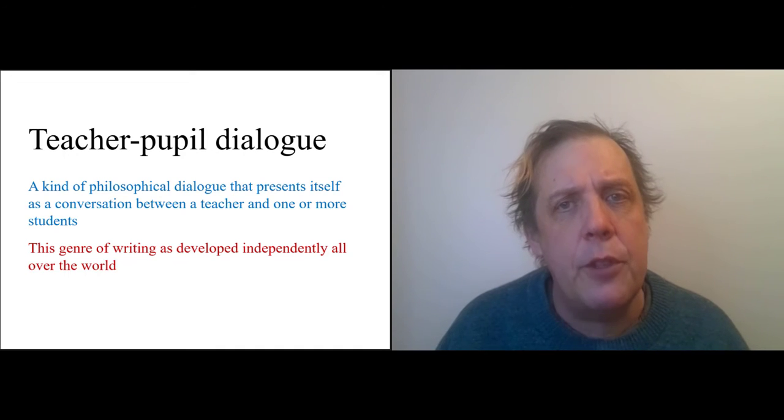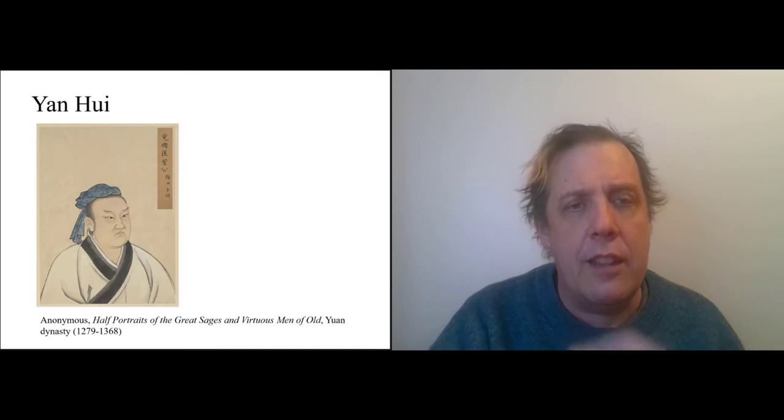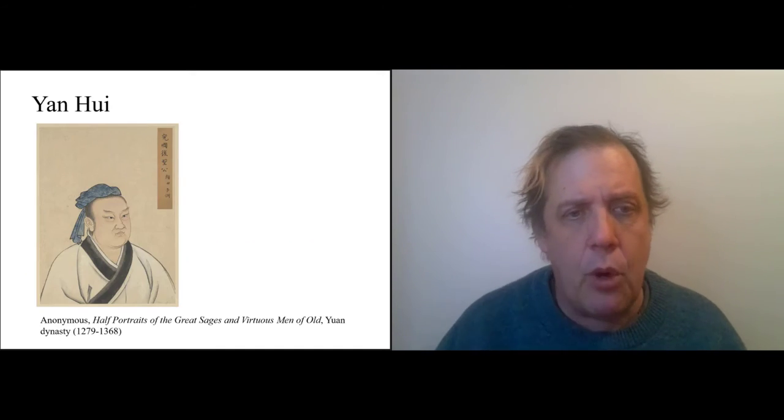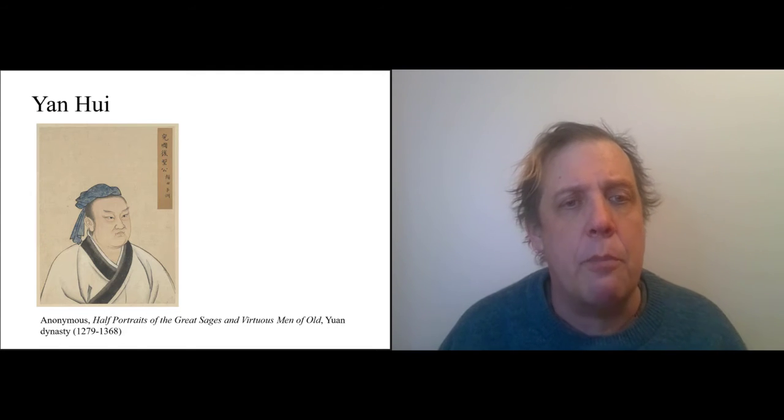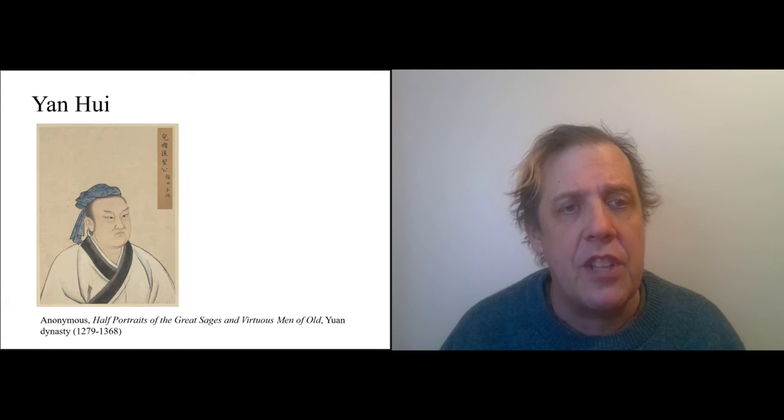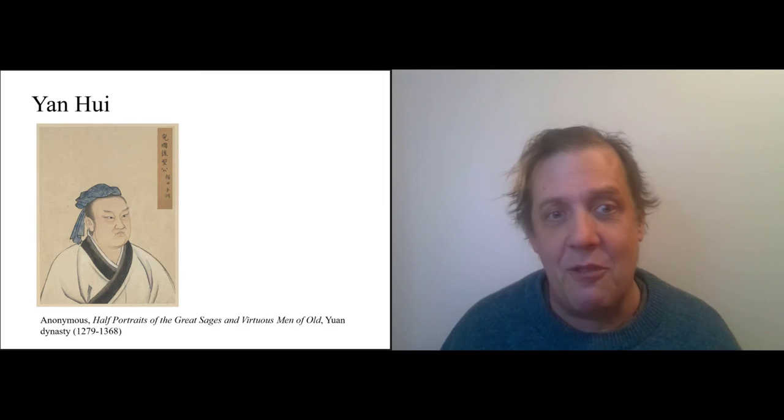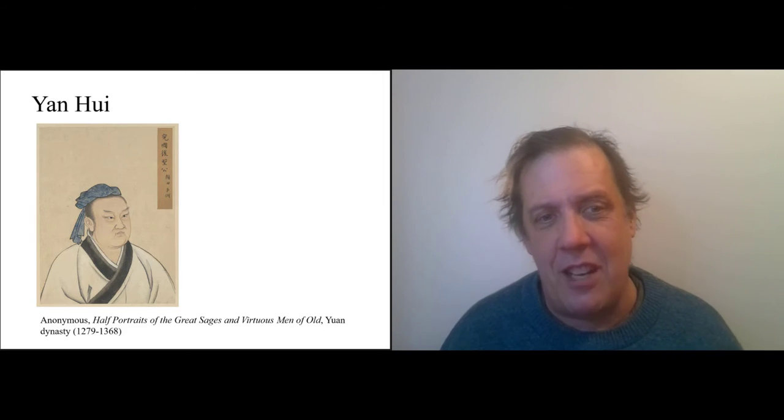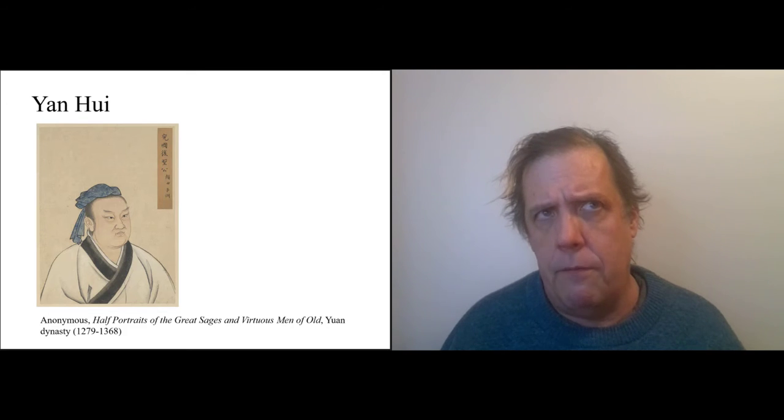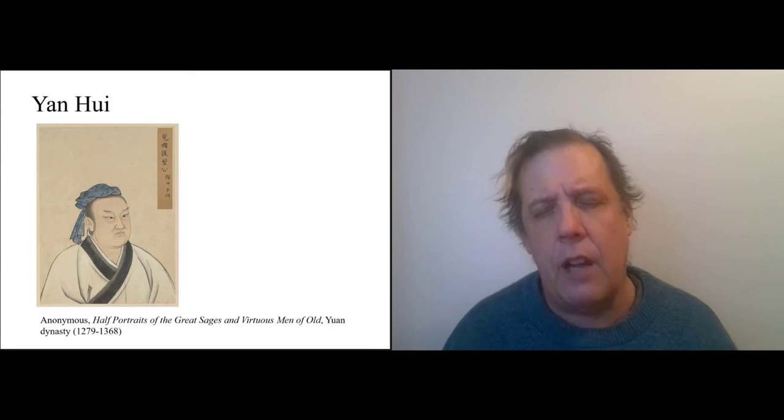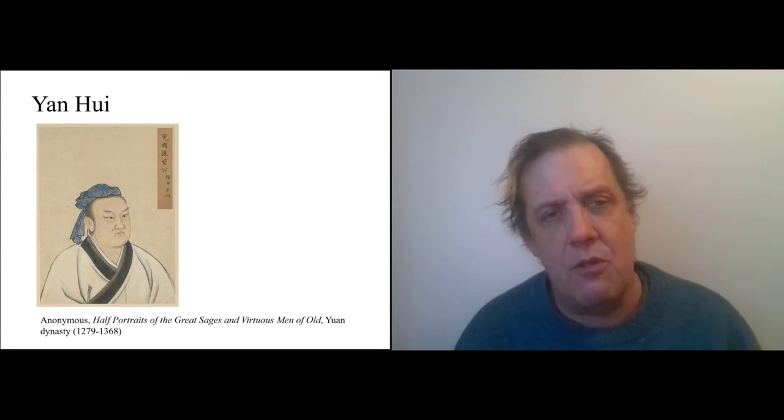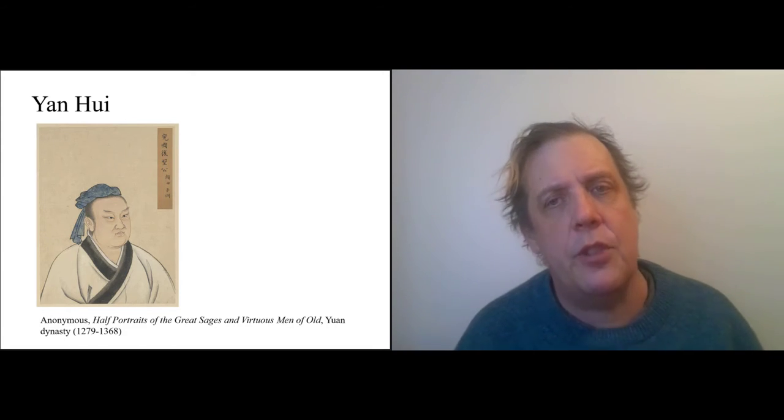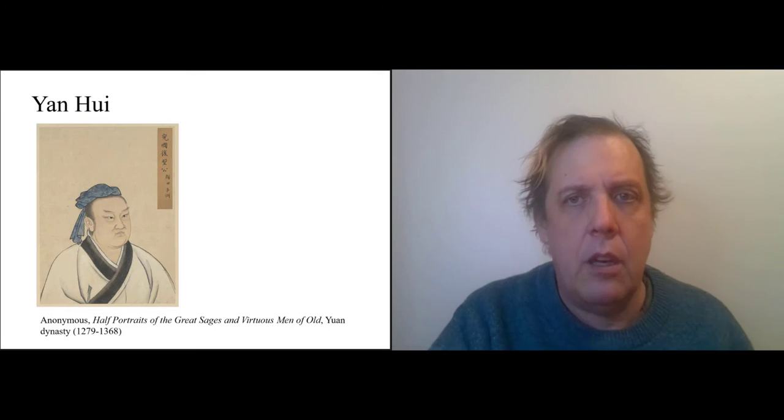So I want to talk about some of the people that Confucius has been talking with, and I think one of the most important is Yan Wei. So here's a portrait of him from the Yuan dynasty, which is 13th-14th centuries. This is an old tradition, right? This is already over like 1500 years after Confucius, and people are drawing what they imagine Confucius and his students look like.